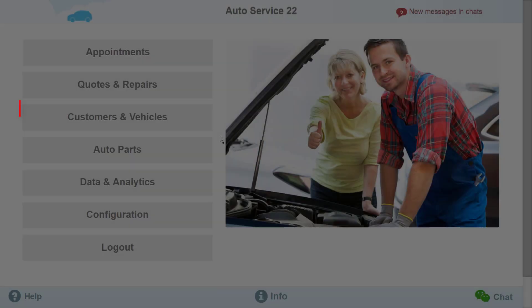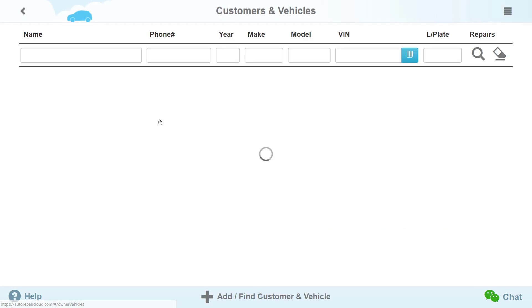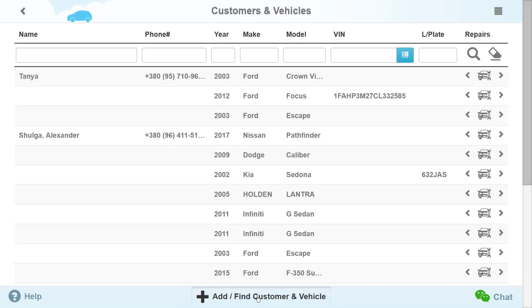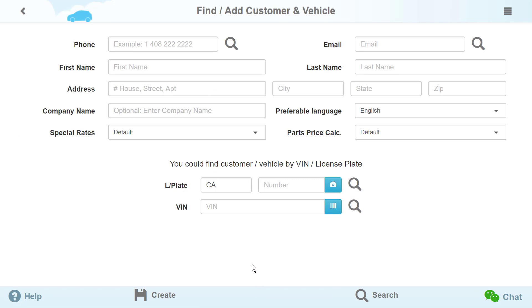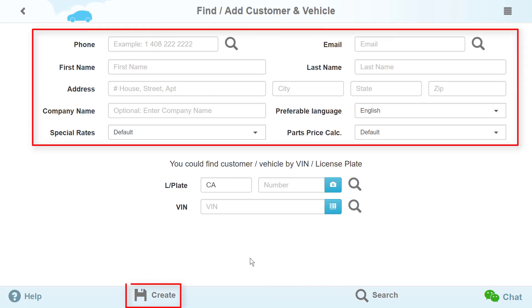Go to the Customers and Vehicles section. Click on Add to find new customers and vehicles. Fill out all required data and click Create.